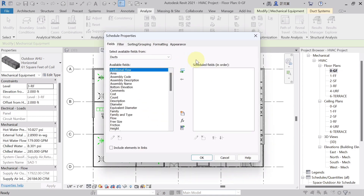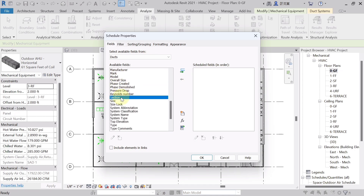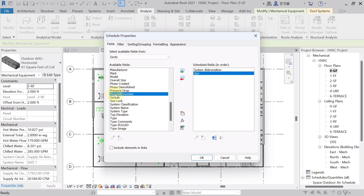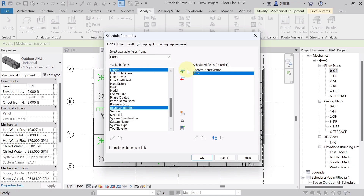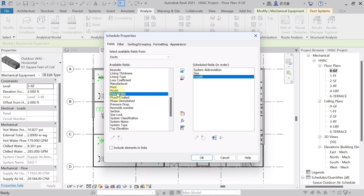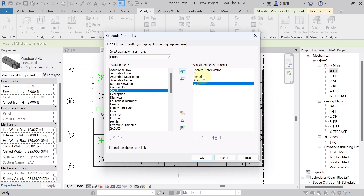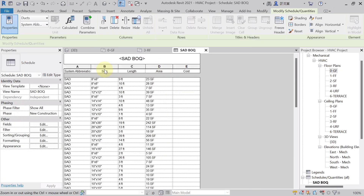Now choose what you want to see in the schedule. First, add System Abbreviation to know if it is supply or return air duct — hit Edit. Then add Size, then Length from the available fields, then Area, and finally Cost. These are the parameters I want in my schedule. Hit OK.